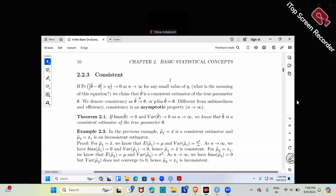First of all, let's do it little by little. Let me introduce a jargon: n goes to infinity. N is our sample size — for example, 100 numbers, 1,000 numbers, 10,000, and so on. So n goes to infinity means our sample size is really, really large. That's the meaning. Basically, n goes to infinity just means we have a really, really large sample size. We don't have a clear cutoff value for how large is large.